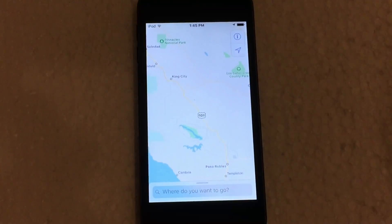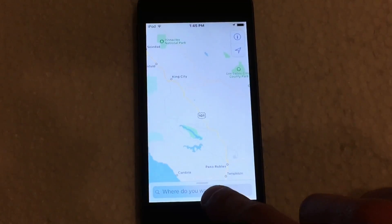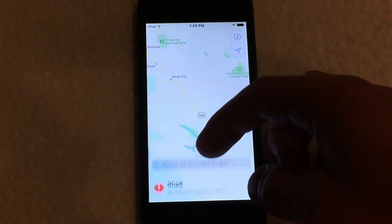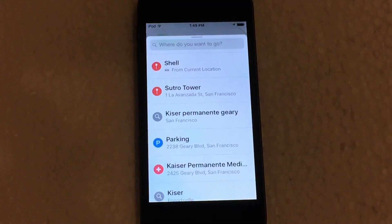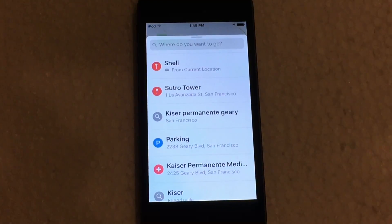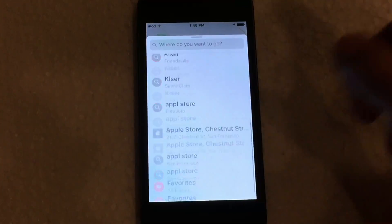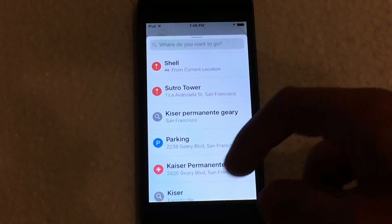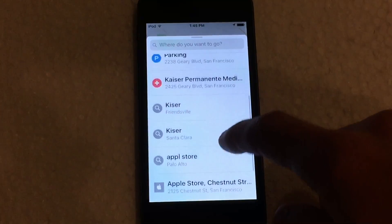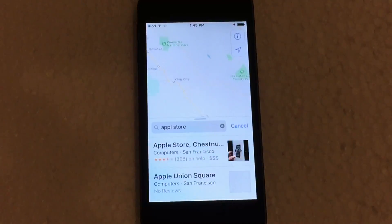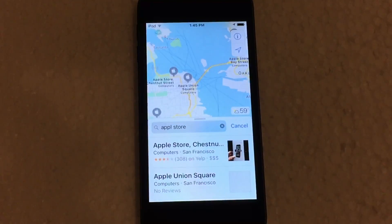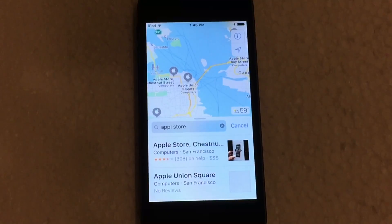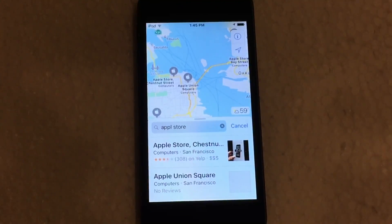Down at the bottom, the search bar has been moved as well — it's right at the bottom of the screen. You can drag up to get a view of all of your recently saved locations and recently searched locations. You can scroll through all of that and click on, let's say, Apple Store in San Francisco, and it'll immediately take you to all of the Apple Stores located within the San Francisco area.